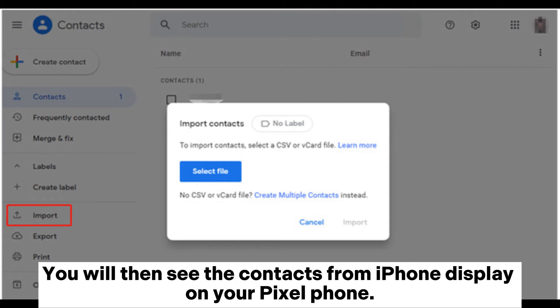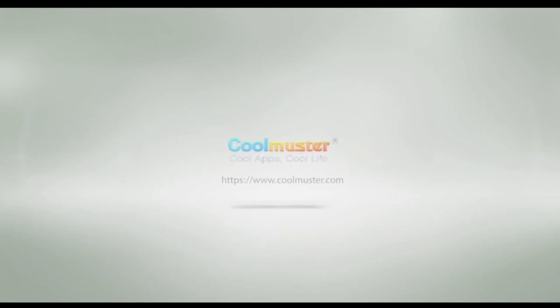You will then see the contacts from iPhone displayed on your Pixel phone.